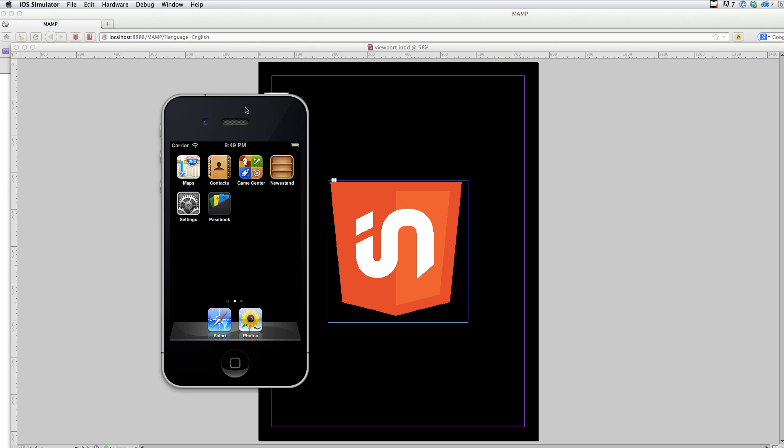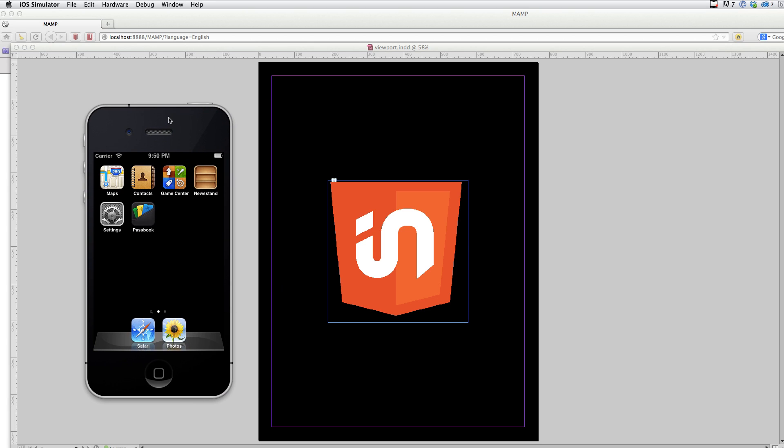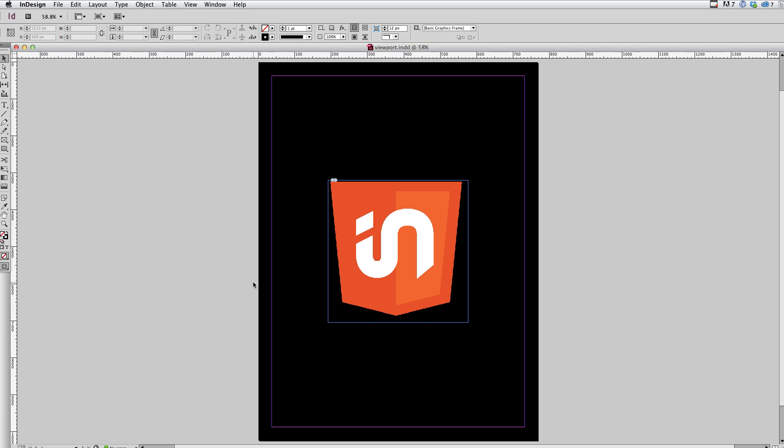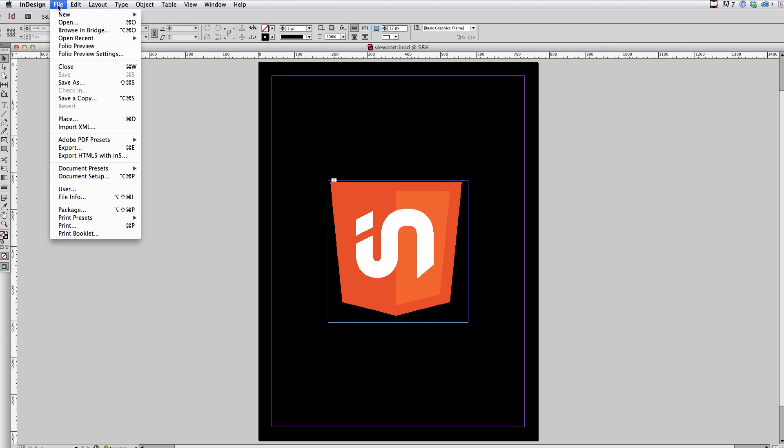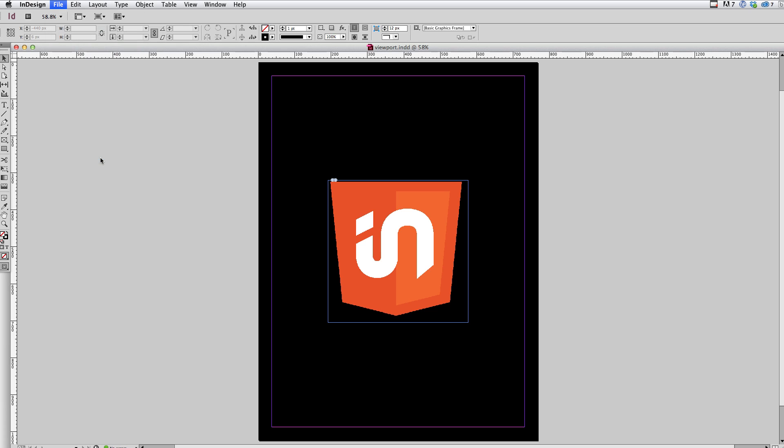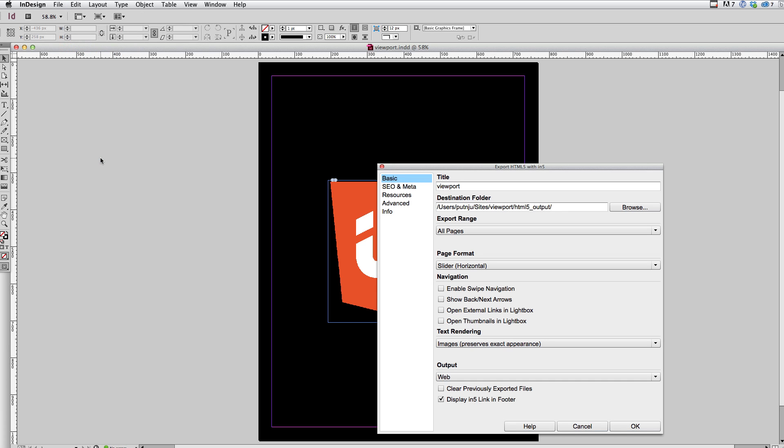Just a useful tool for testing on the iOS simulator. So back in InDesign here, I'm going to take the normal steps I would to export this content to HTML5. So I'm going to choose file and export HTML5 within 5.